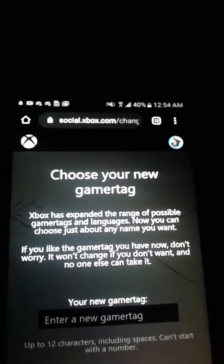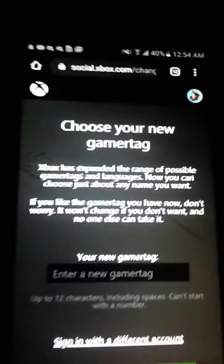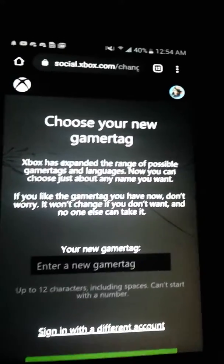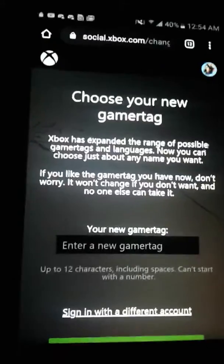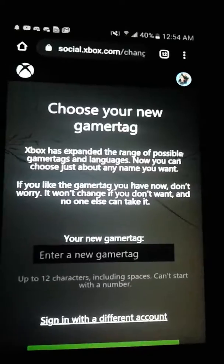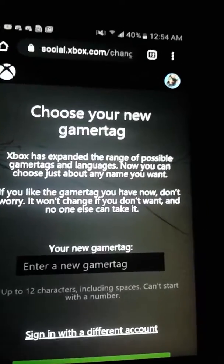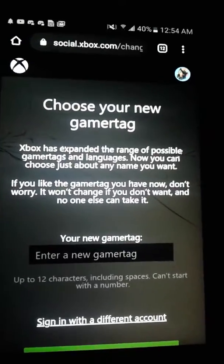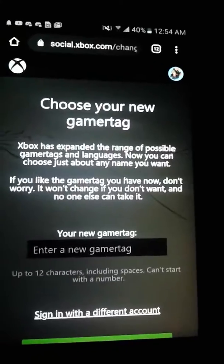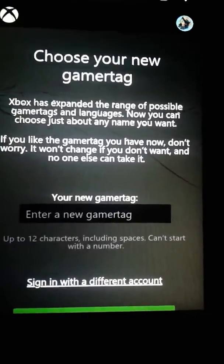Alright, so you gotta go to this website — I'ma put the link in the description. You can change your gamertag for free, but you can only do it one time. What you gotta do is go to this website, link will be in the description, and then you put your gamertag. But make sure your gamertag isn't taken, because if it is, it will put numbers at the end of your gamertag.